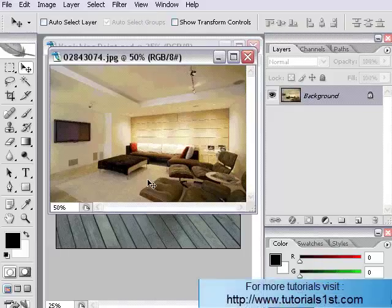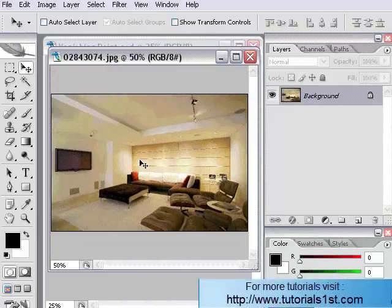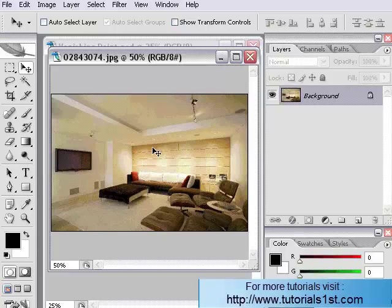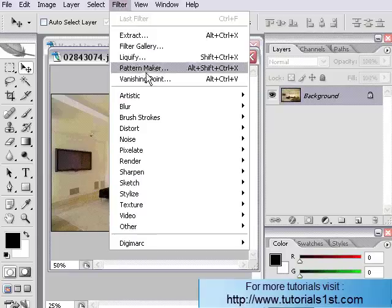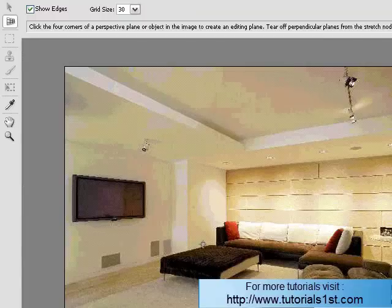Open an interior image, and I'll show you where we can use the Vanishing Point tool for this particular image. Let's go to Filter and click on Vanishing Point.